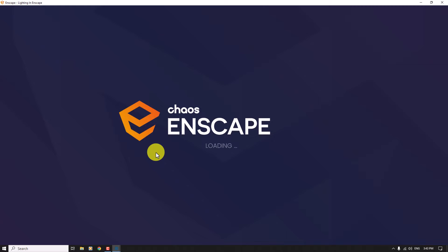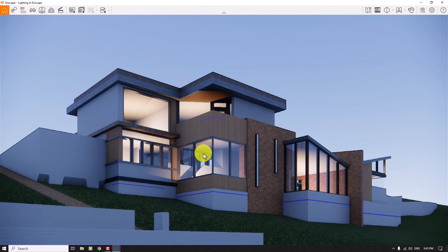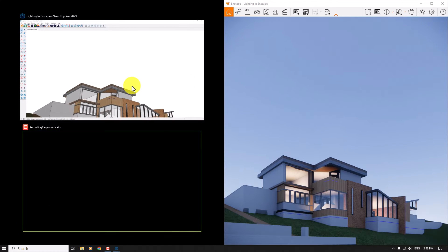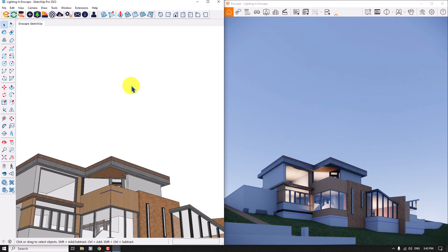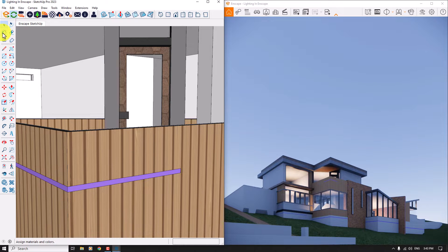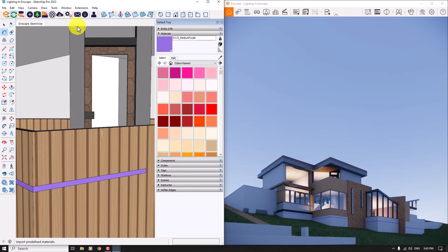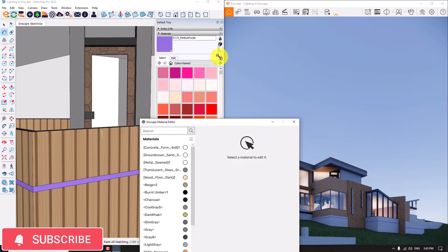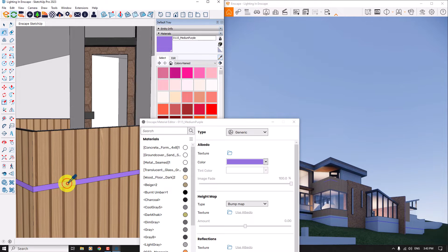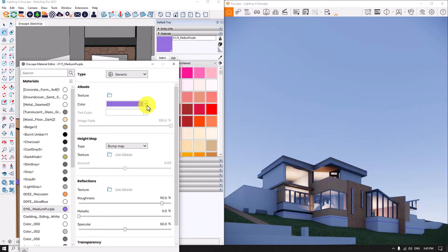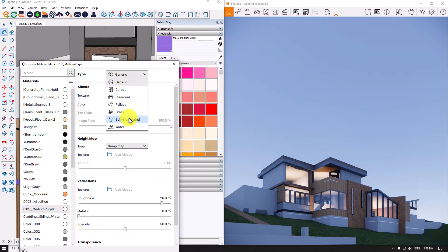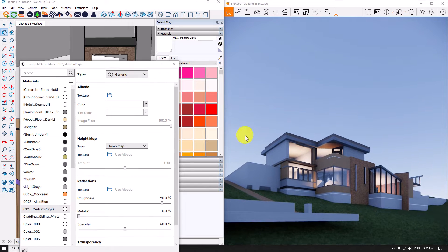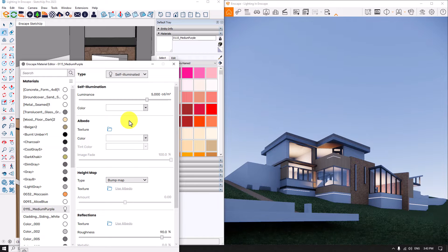I'm going to add some self-illuminate and hidden lights — like the purple color to the self-illuminate color. Before I do this, I minimize Enscape and maximize Sketchup. I click on the paint bucket in Sketchup and click on the Enscape material editor. I use the color picker, select medium purple, then change the color to white and change the type from generic to self-illuminate. Look at the render — you can see shiny lines on your project.